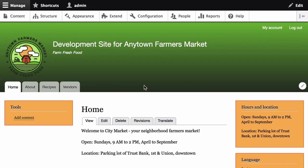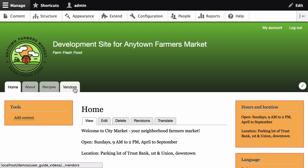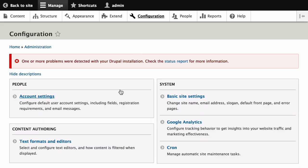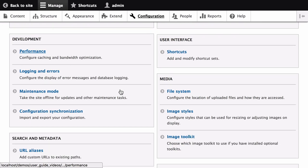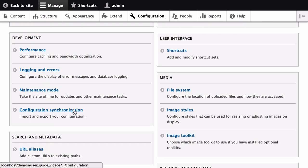Start by opening the local development site that contains the view that you wish to deploy. In my case, I'm going to deploy this Vendors view. Then, in the Manage Administrative menu, navigate to Configuration. Scroll down, and under the Development section, click Configuration Synchronization.